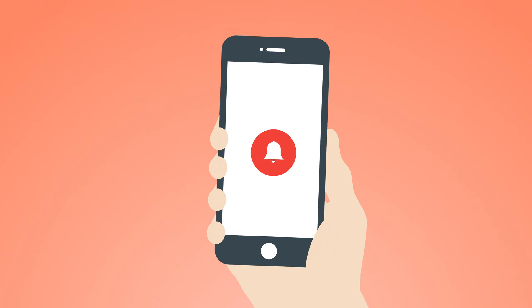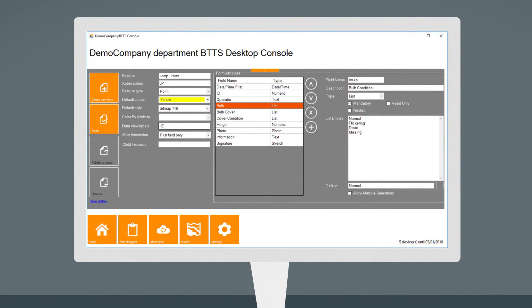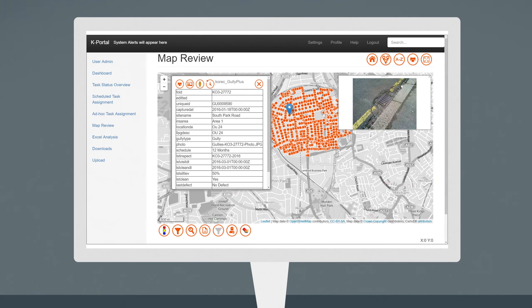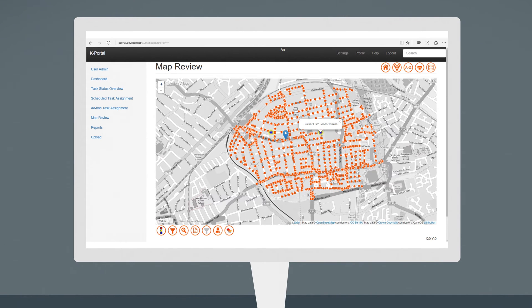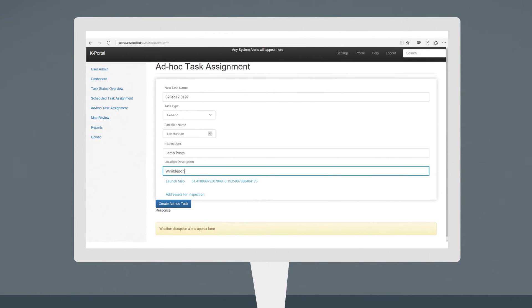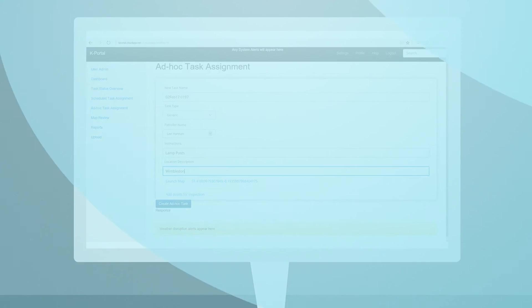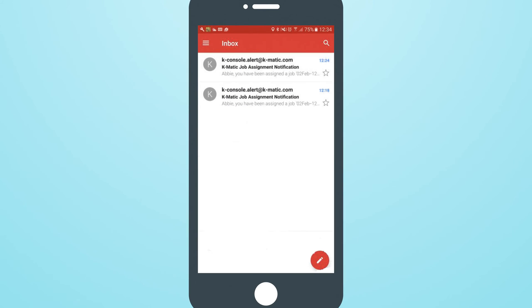It couldn't be easier to get started. First, create your customised forms. If you have existing electronic data, import it into K-Portal or K-Console, where all your captured data, assets and even live field worker locations can be overlaid on a variety of background maps. You can assign scheduled, new or ad hoc tasks and transfer them wirelessly to field workers, who are immediately notified of the new task.